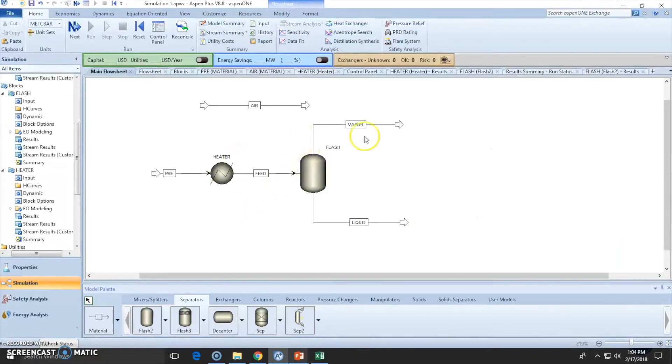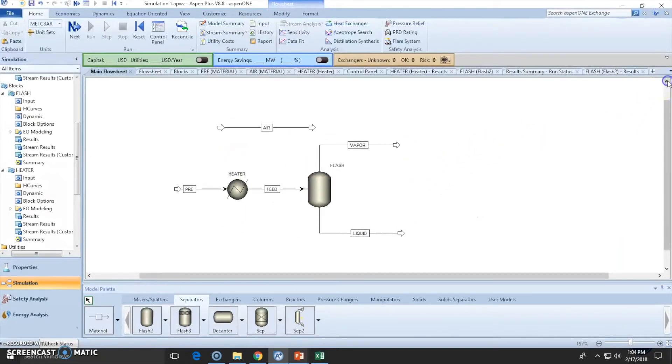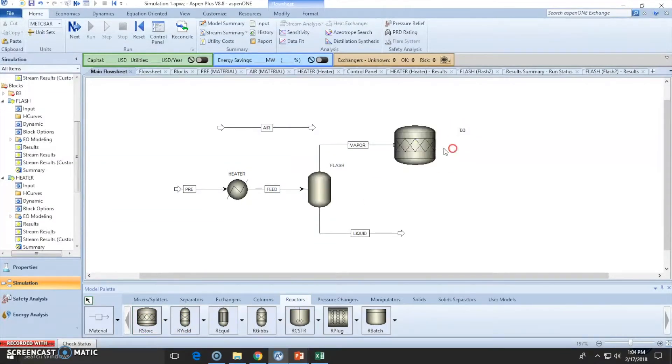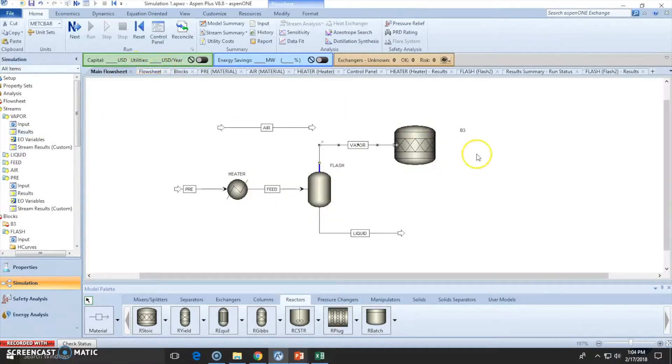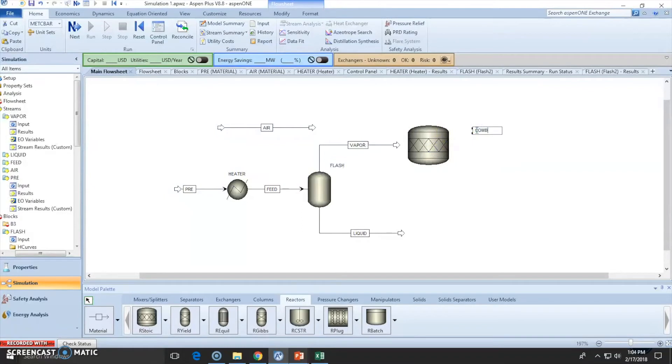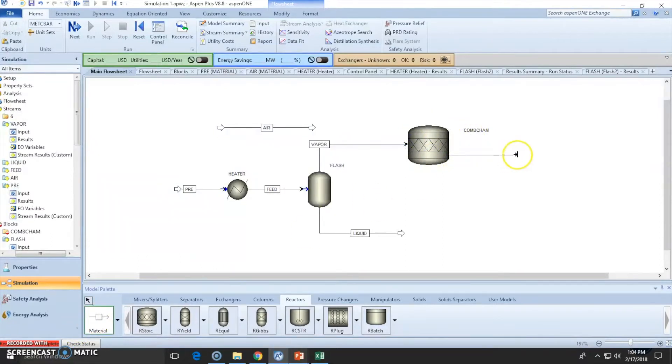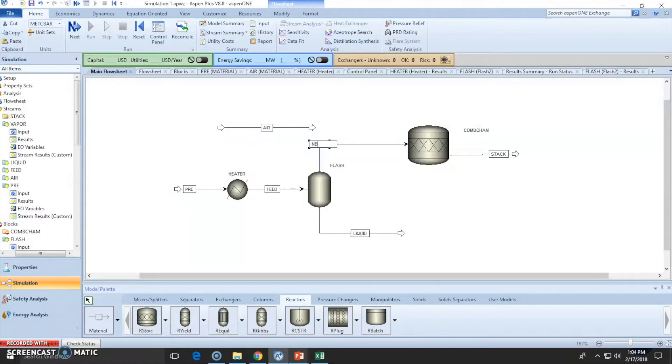Let's add the reactor. Reactors are in the reactor tab. We're going to use the RStoic type. This is the inlet, this will be the combustion chamber. It needs at least one stream going out, which will be our final stack gas. Let's call this one natural gas instead of vapor, because vapor is confusing.